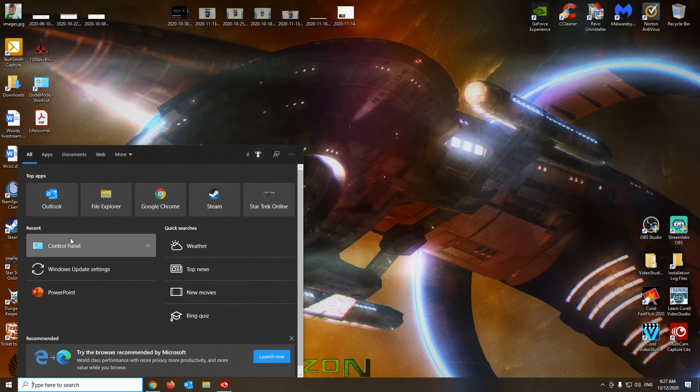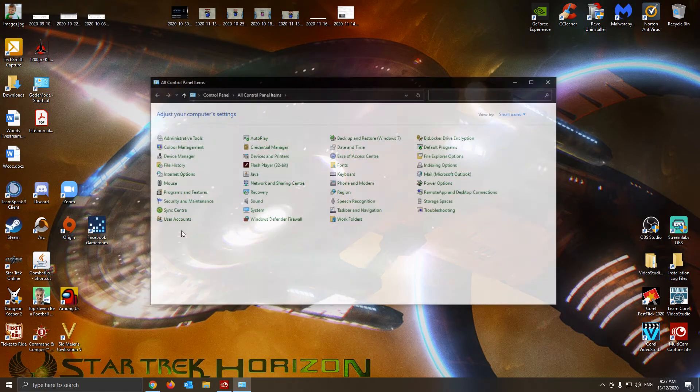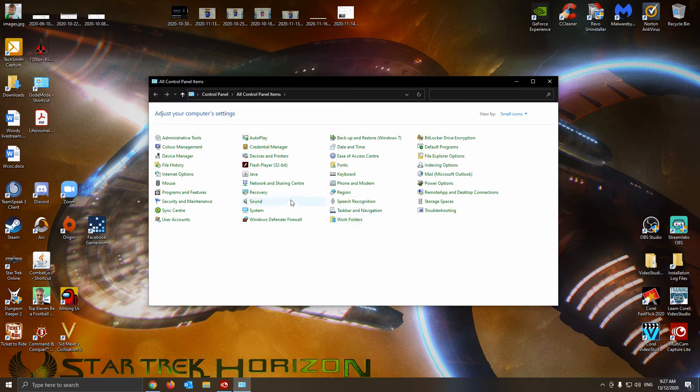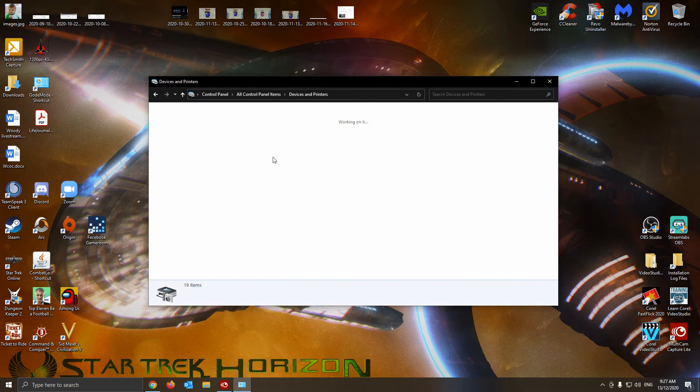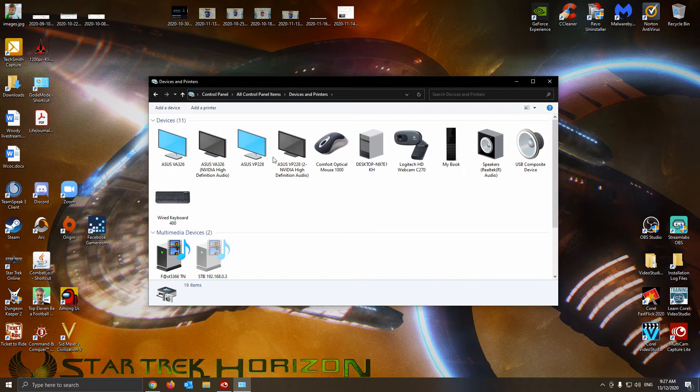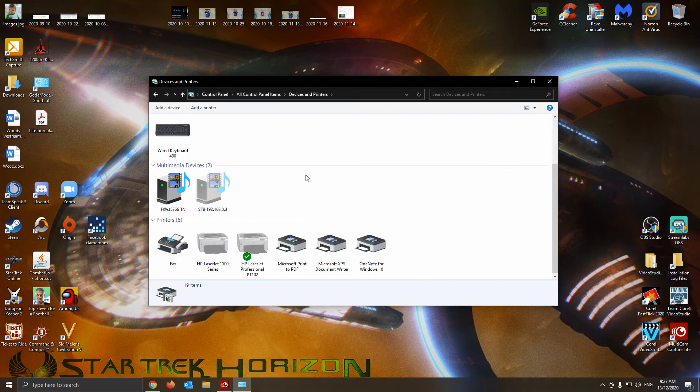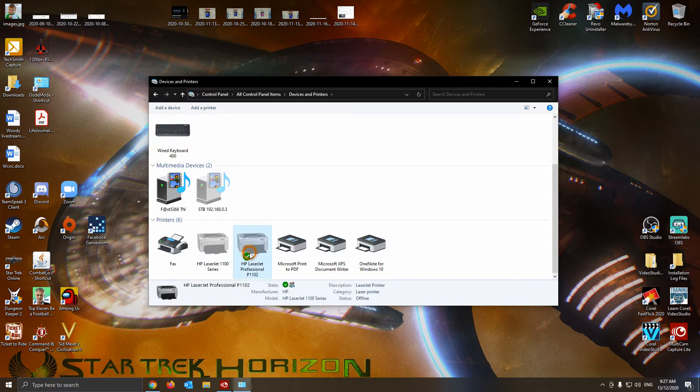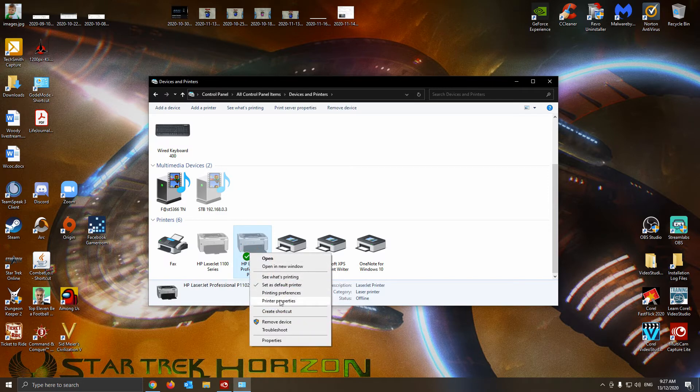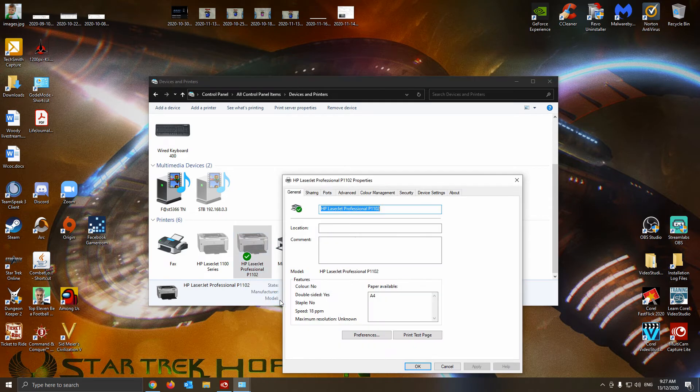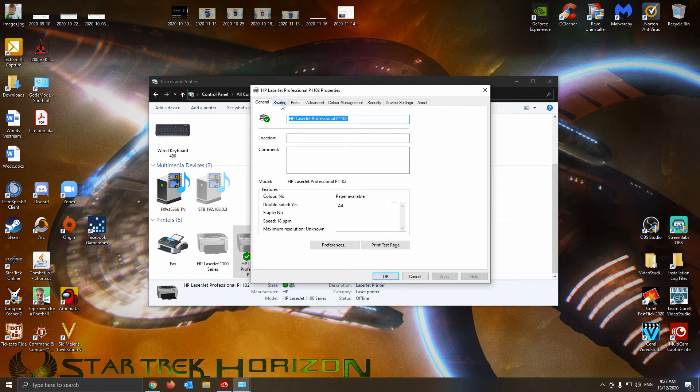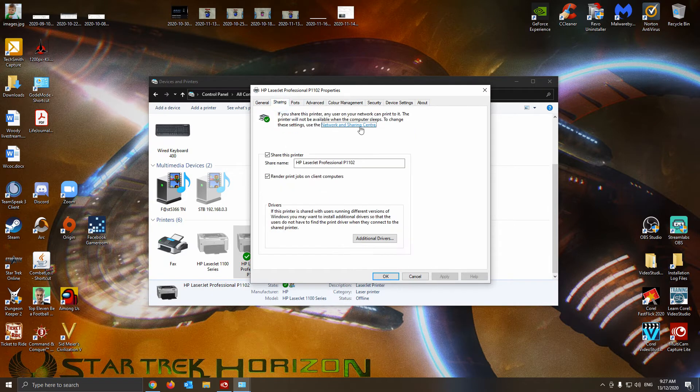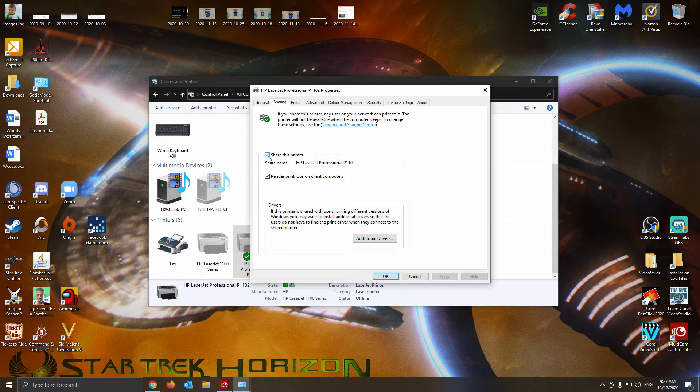So it's pretty much just going to Control Panel, bringing it where it says Devices and Printers. This will show where you've got your actual printer to share on the network. So you'll go right click on it and you go to Printer Properties. You see here a tab called Sharing. Click that and you click the button there, Share this printer.